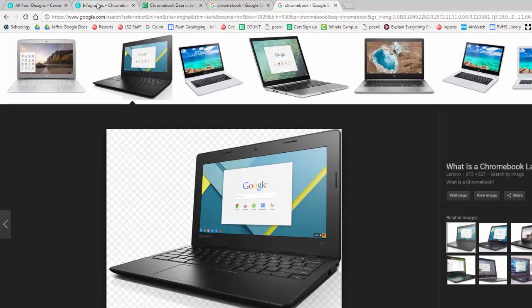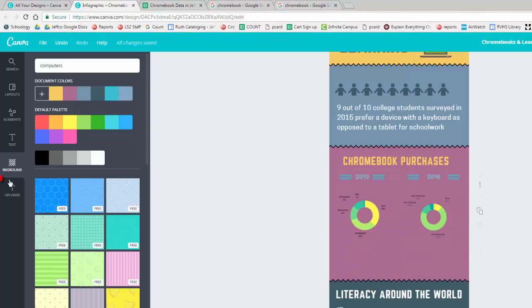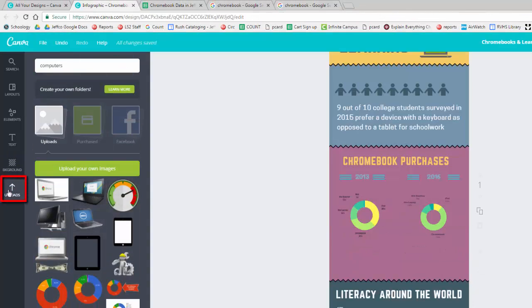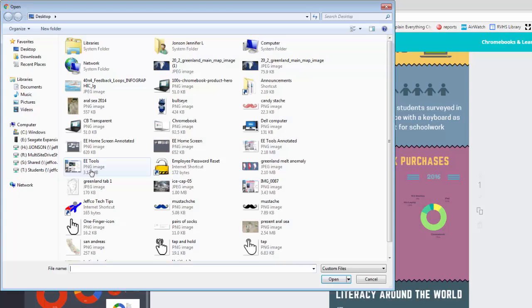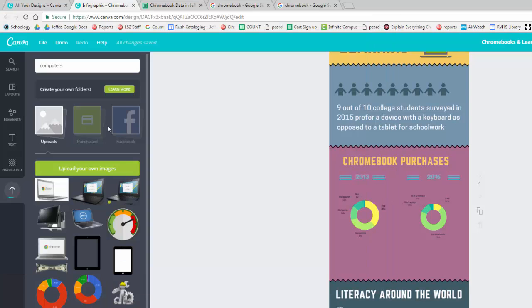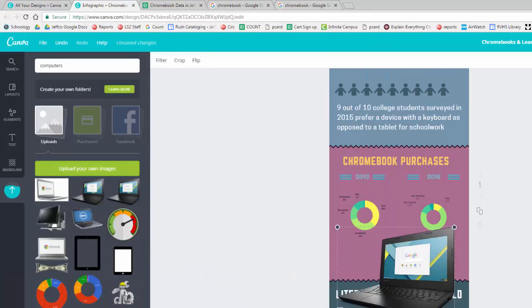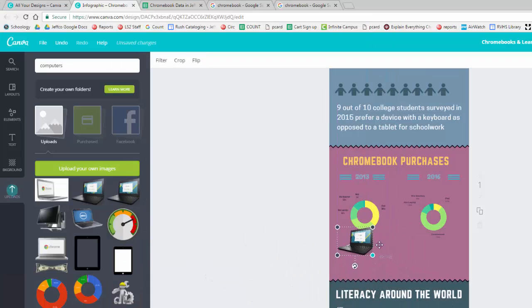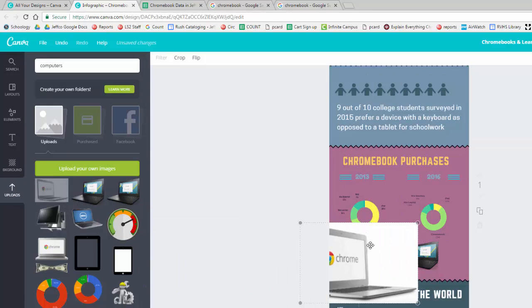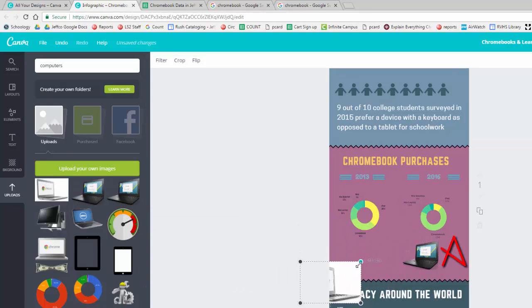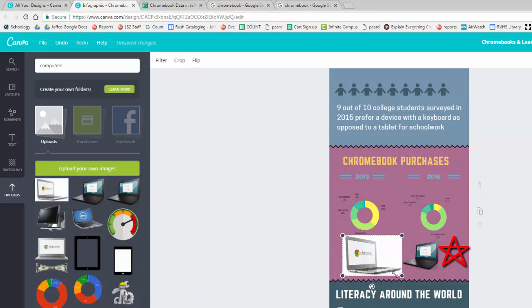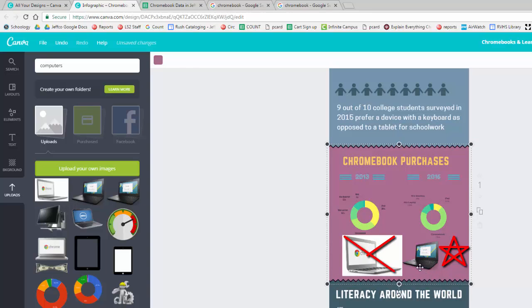Now go back to Canva and choose the Upload tab. Choose Upload to upload your images. And once uploaded, you can click and drag them into your canvas. This looks so much better than using a similar image with a solid white background.